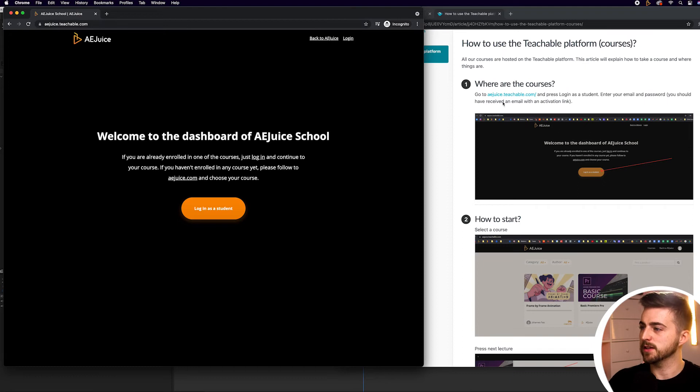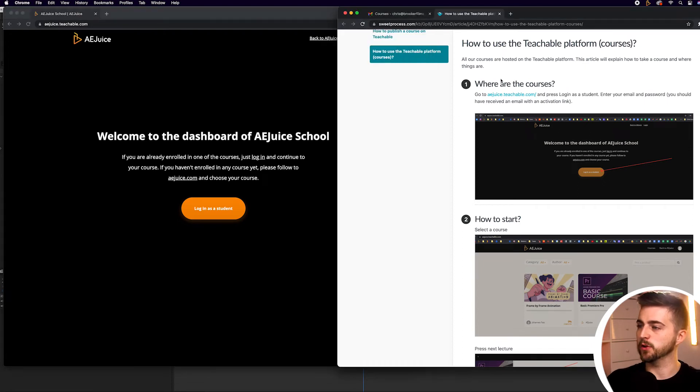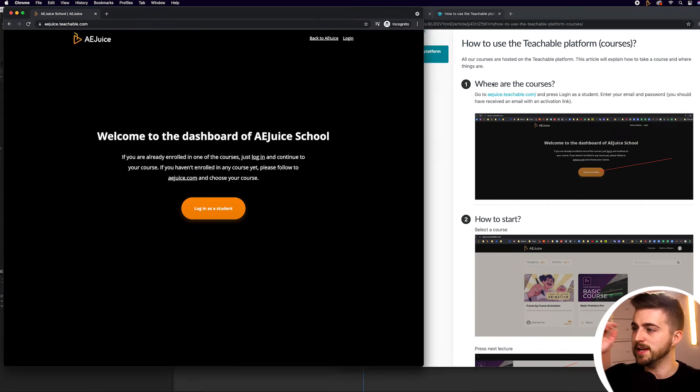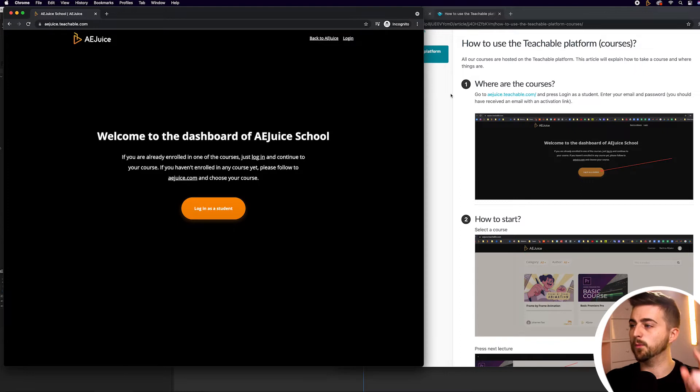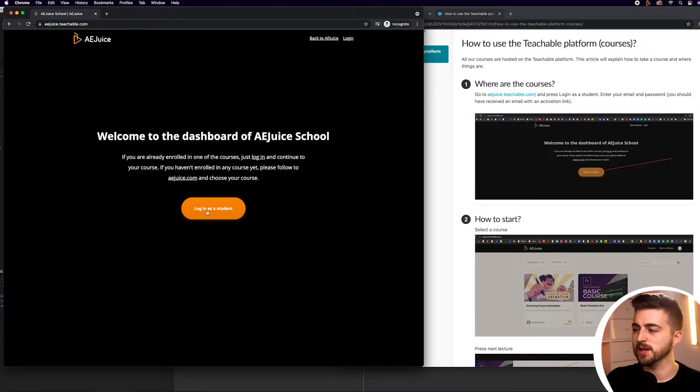If we're looking at this article, it says where are the courses? Go to aejuice.teachable.com, and once you've done that, it will take you to this page here.